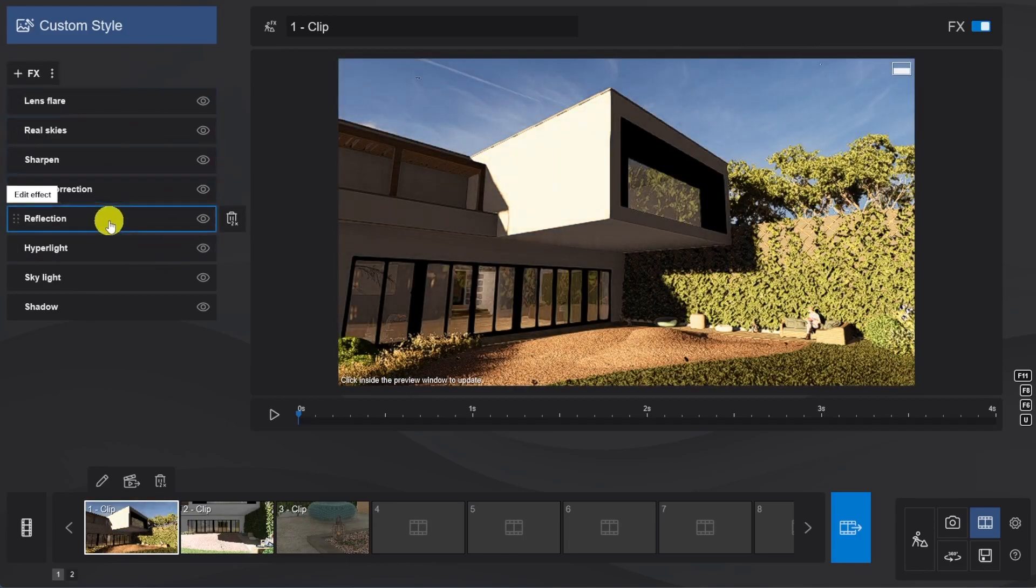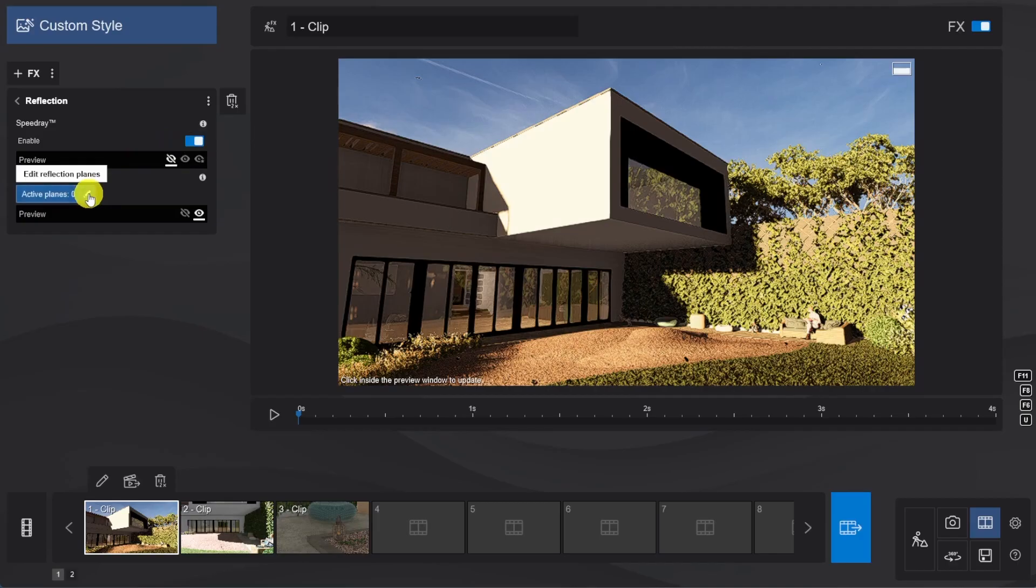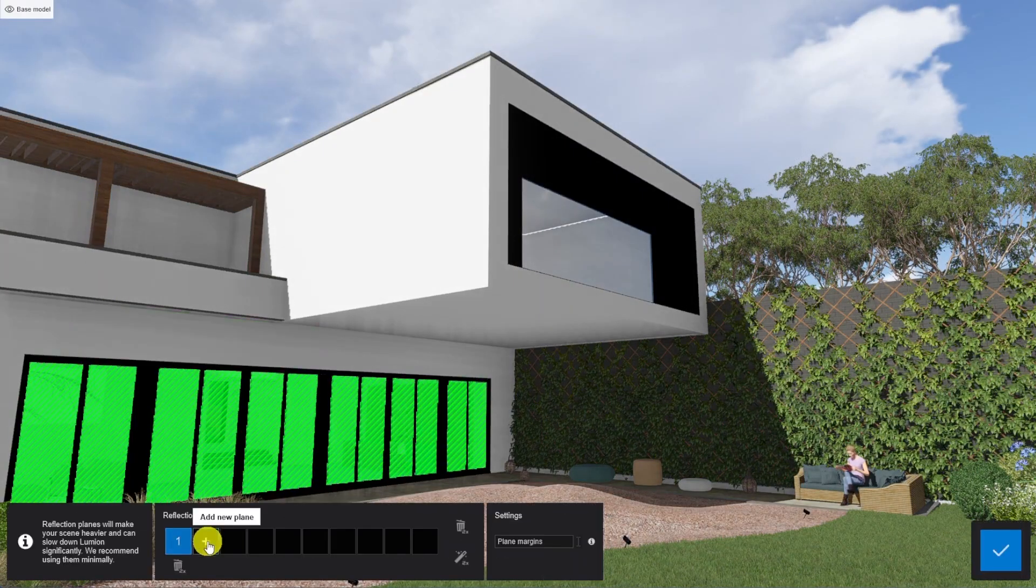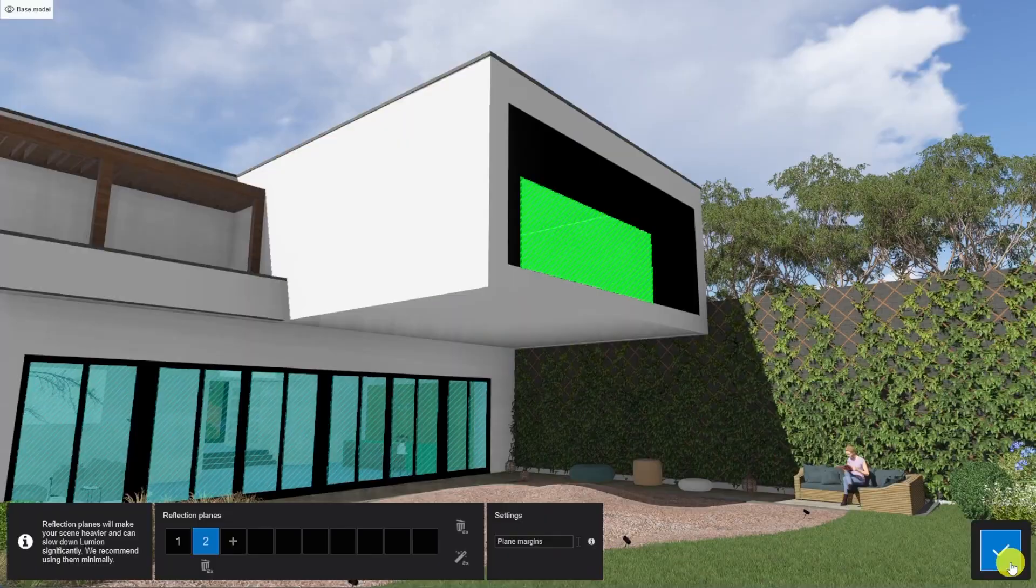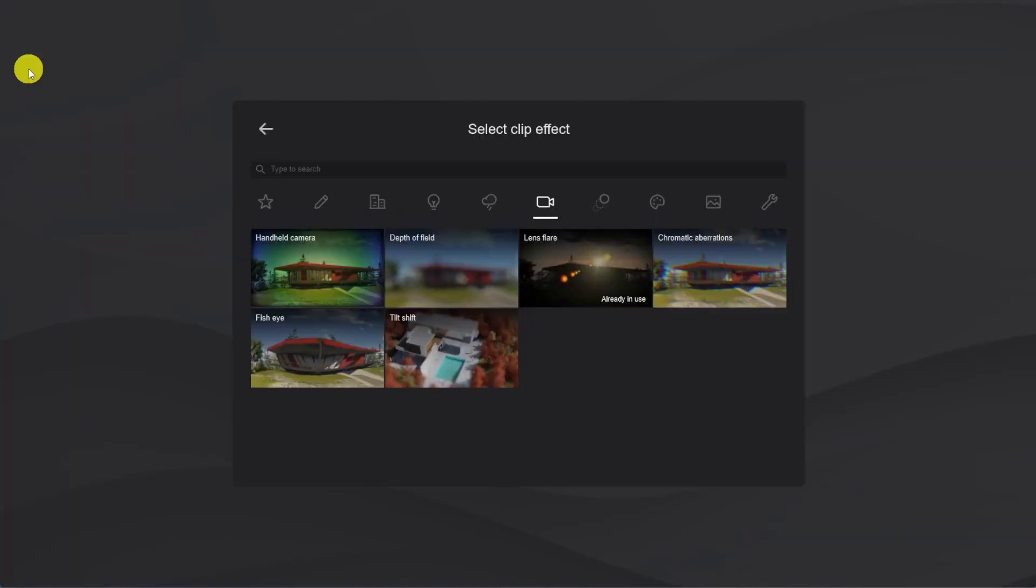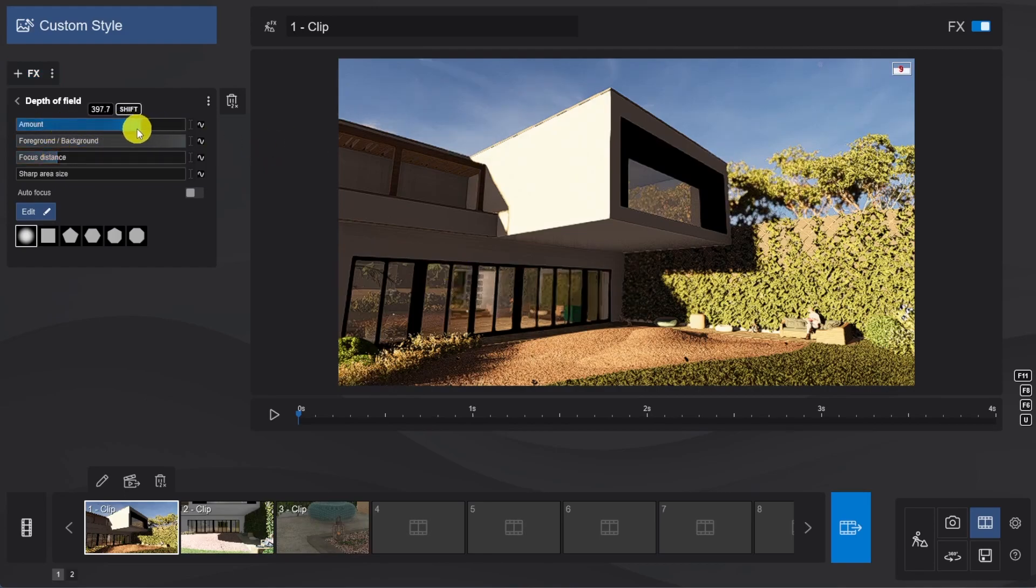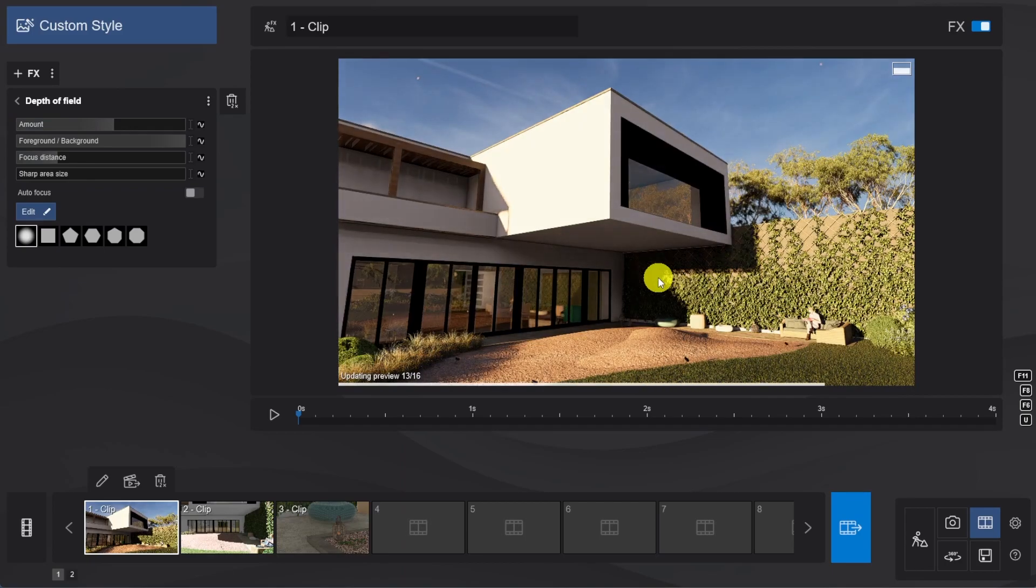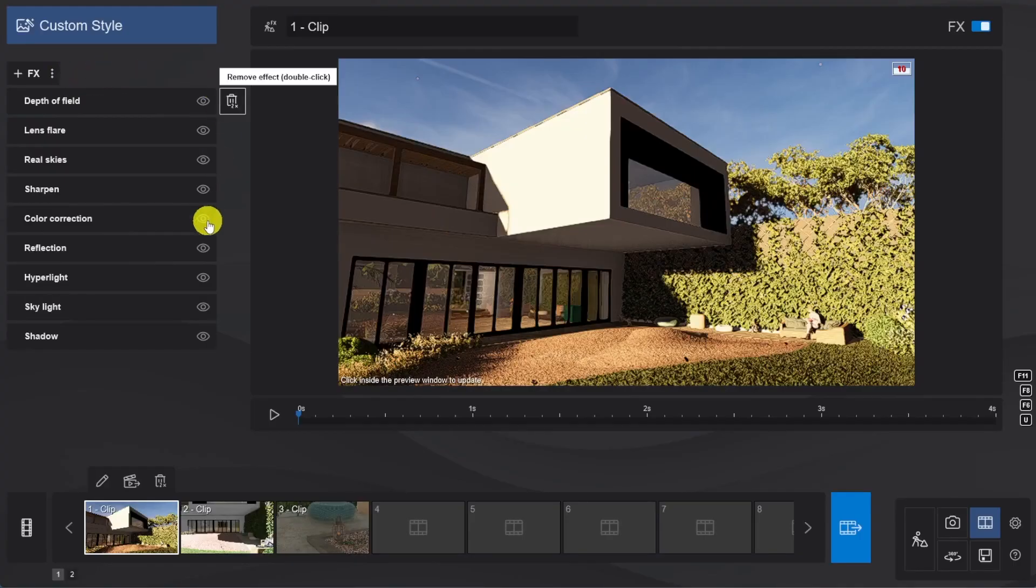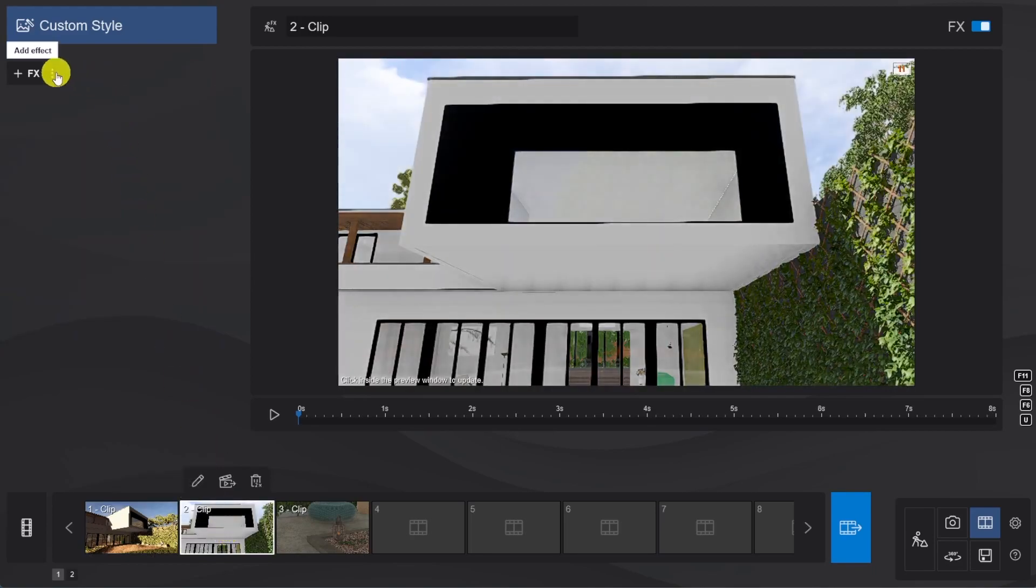We'll go into the Reflection effect, enable Speed Ray, and we'll add a couple of reflection planes. Now, we want the building to remain the focus for our shot, so we're going to add a Depth of Field effect onto the background, and manually adjust that effect until we're really happy with it. Then, we'll copy and paste that effect list onto our next shot as well.